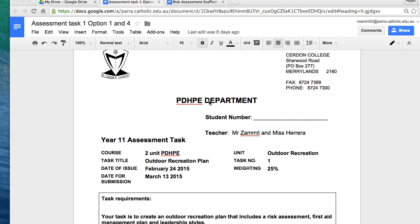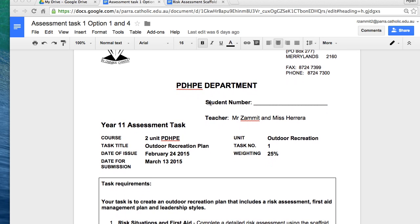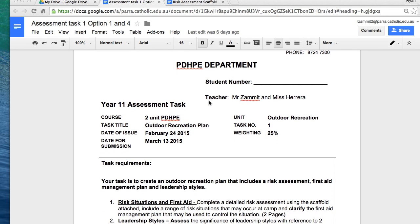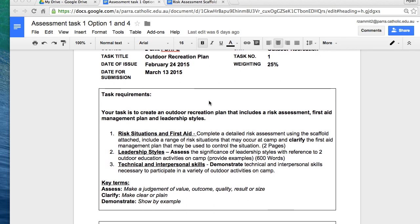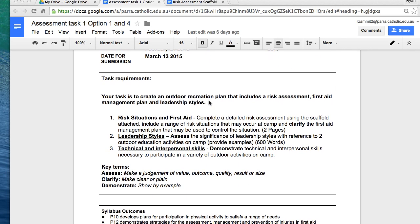Welcome to this explanation of your first task for the preliminary PDHPE course. Your first task is an outdoor recreation plan. It is weighted at 25% and includes some aspects of outdoor recreation and first aid. Your task is to create an outdoor recreation plan that includes a risk assessment, first aid management plan, and leadership styles.